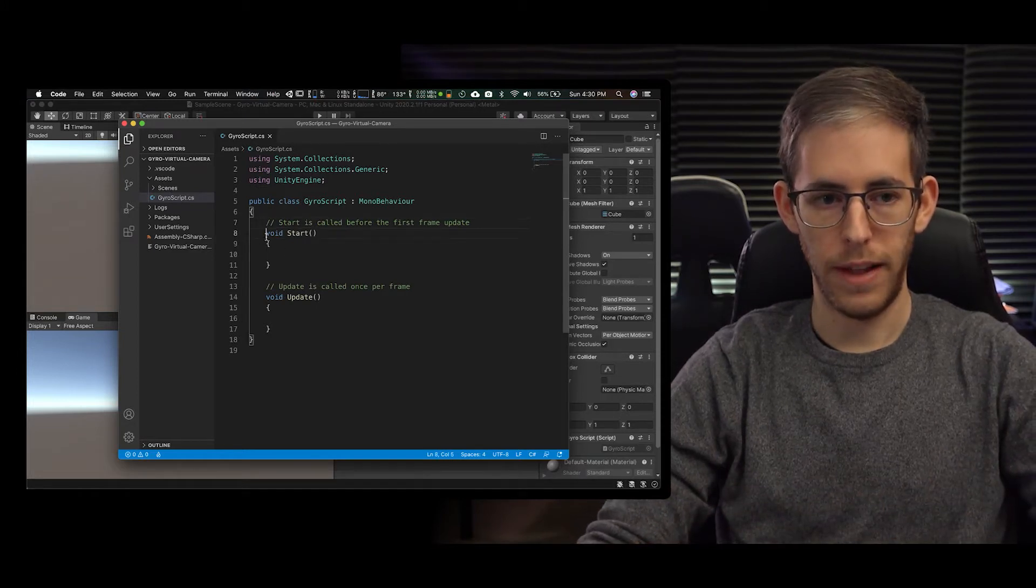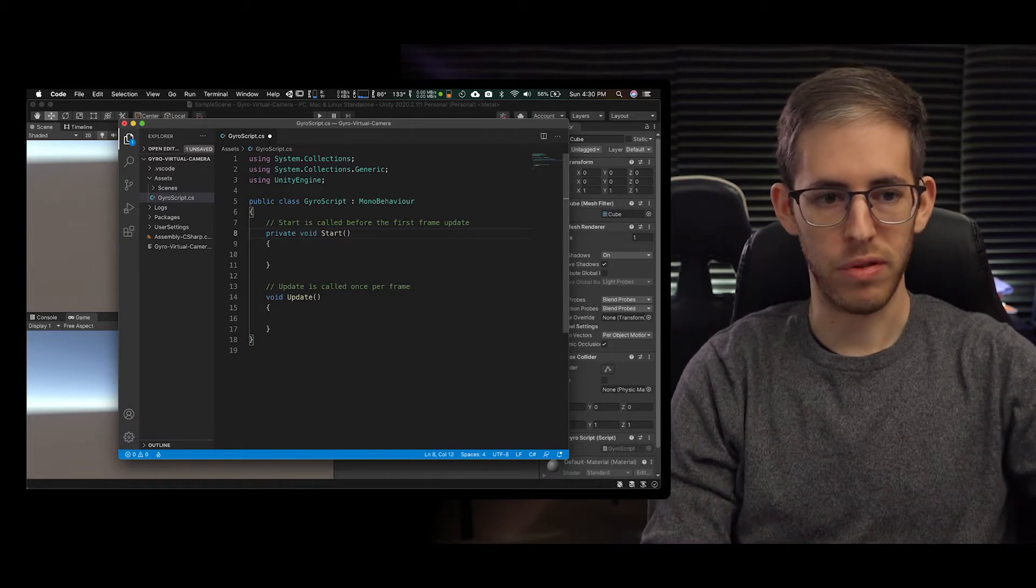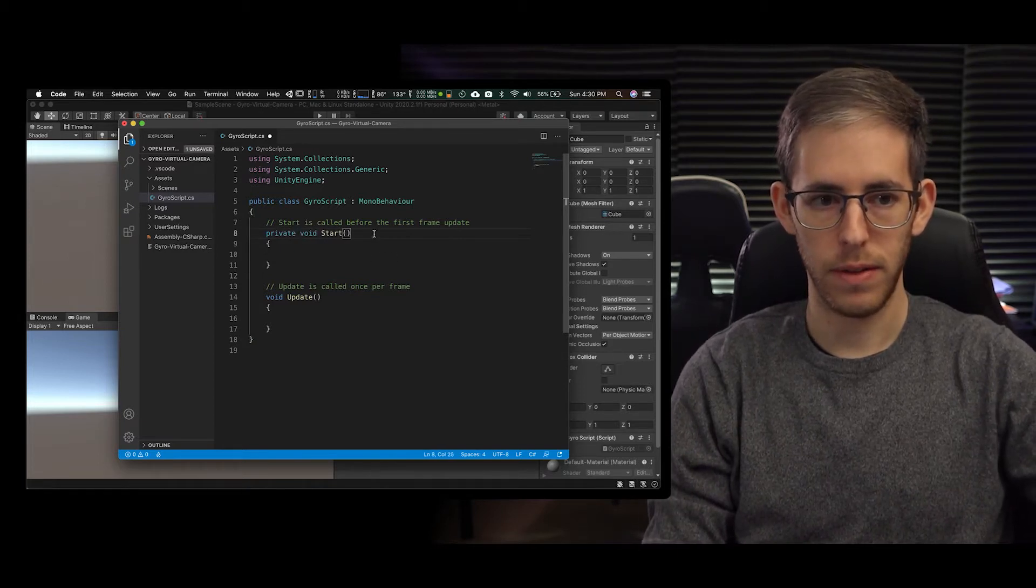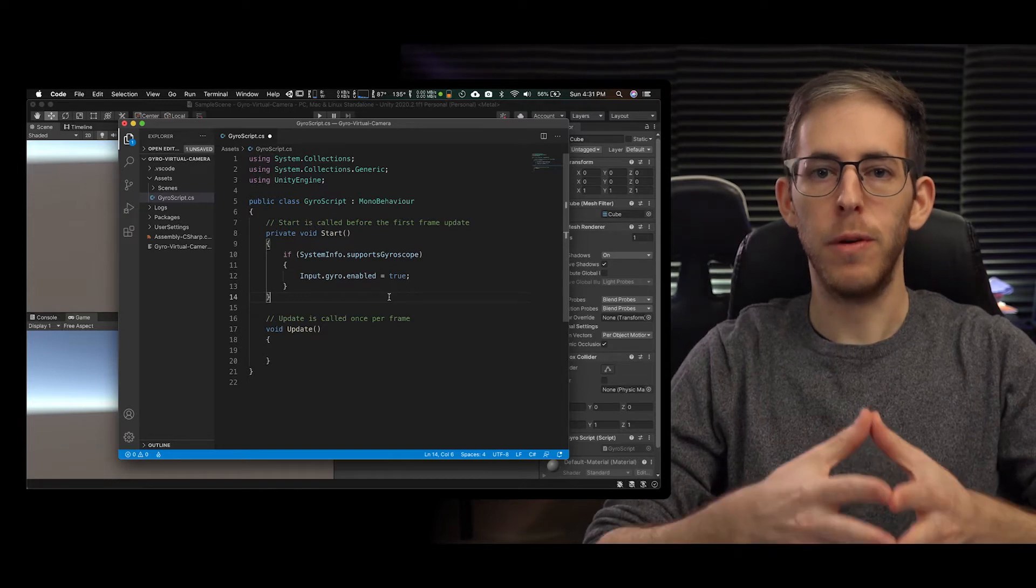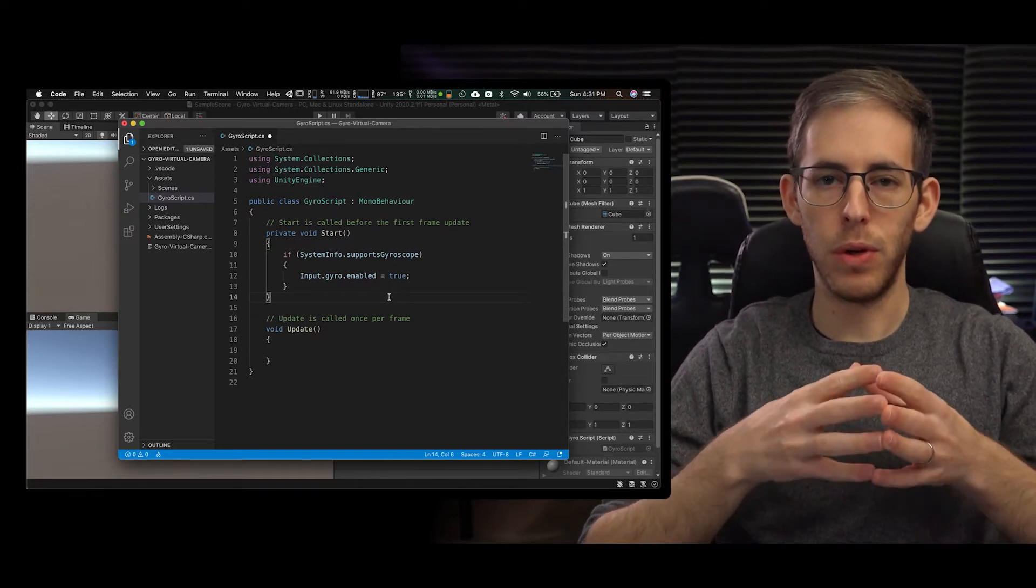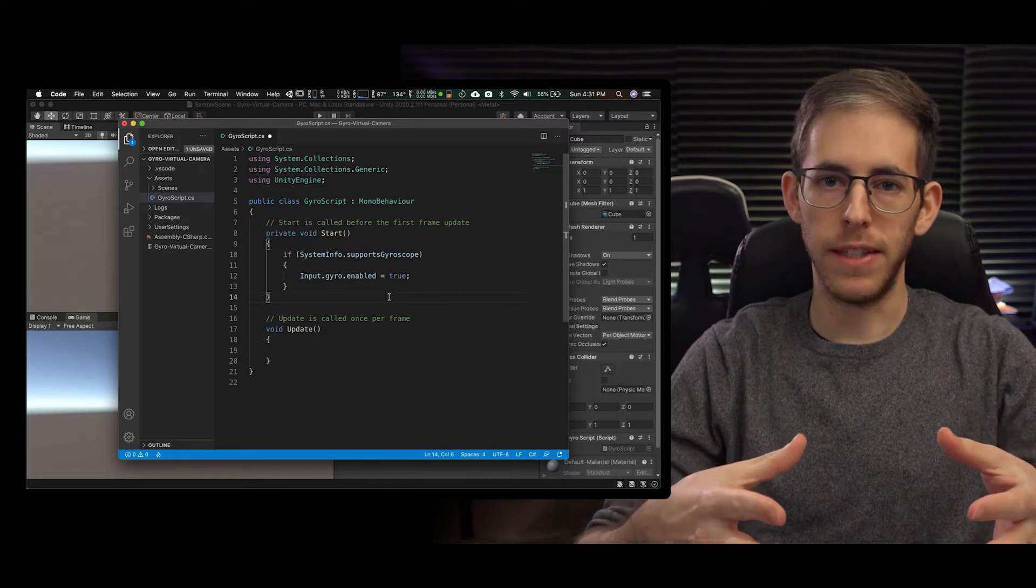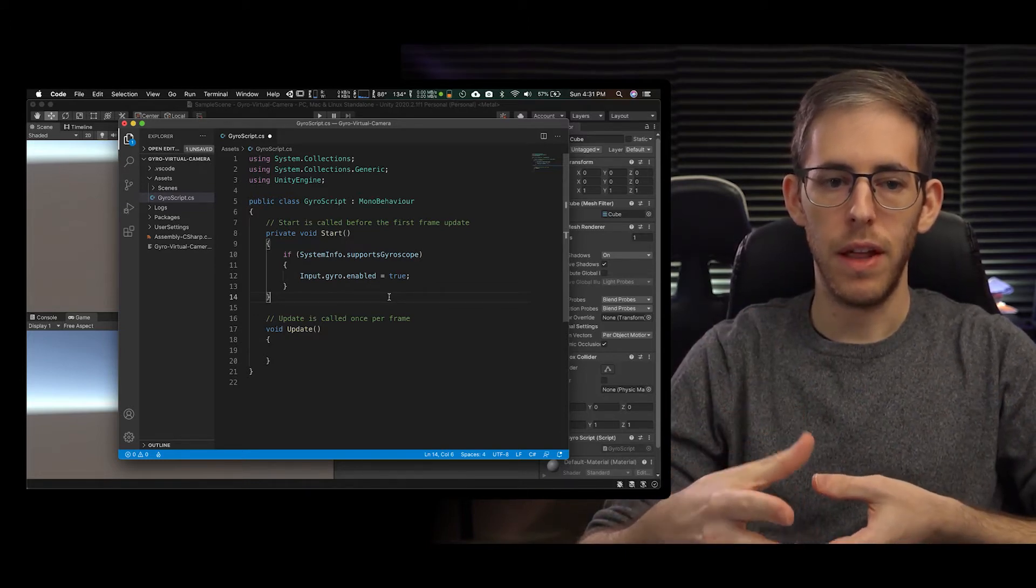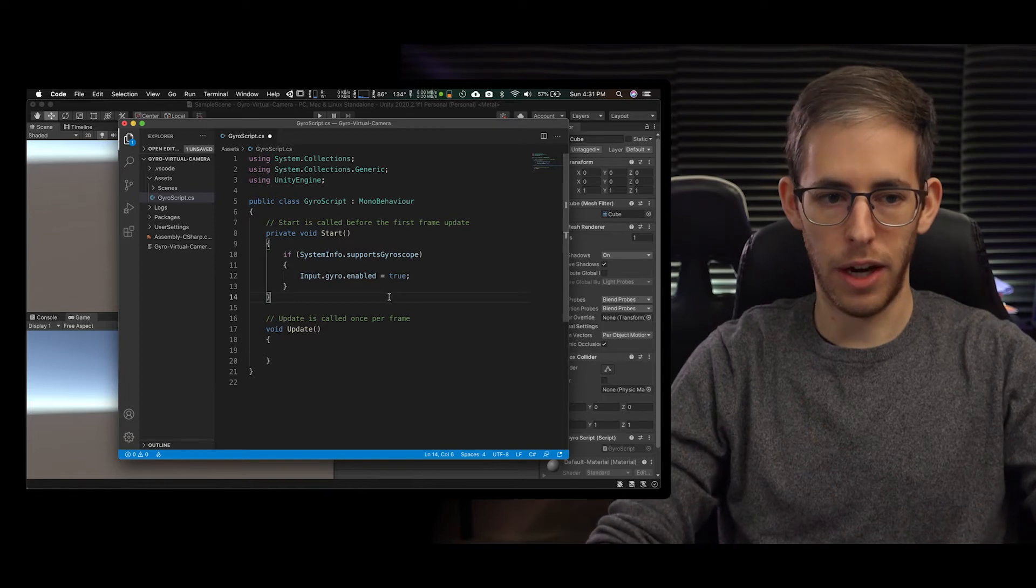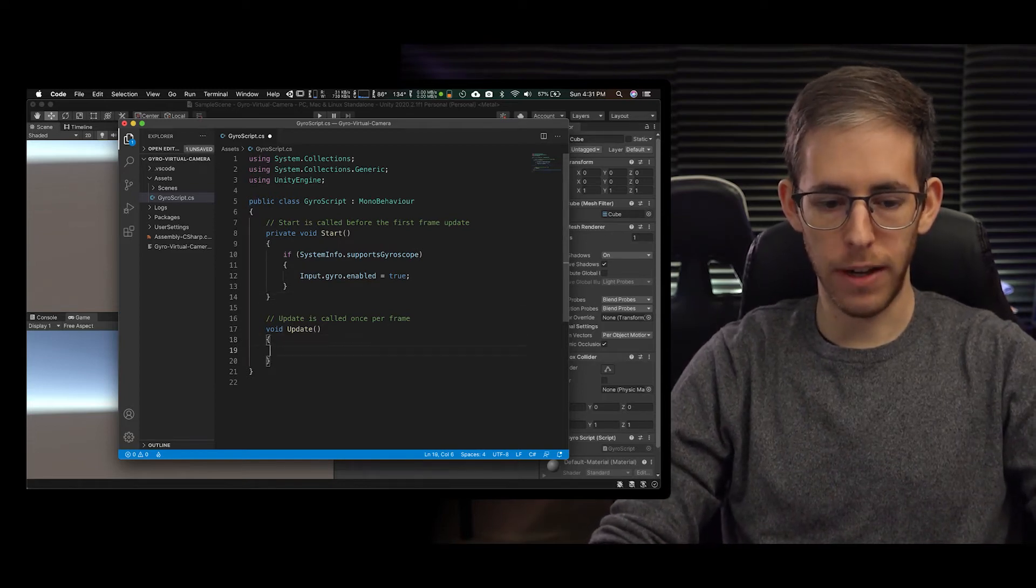So at the top we're going to have this private void start. So what this is saying from Unity is that if your device or if Unity is running and it has a device that has a gyro, then we're going to enable that gyro. Now we're going to go down to the void update.